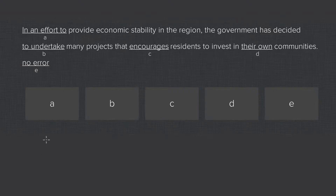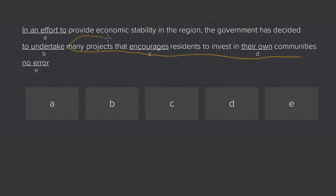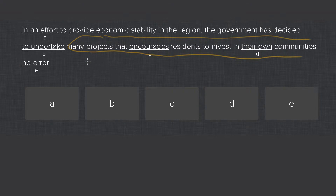This is the real subject, and the object of this sentence — everything after it — is 'undertake many projects that are current, encourage residents to invest in their own communities.' That whole object is itself a clause, and that clause has a subject and a verb. The subject is 'projects' and the verb is 'encourages,' and those need to agree.